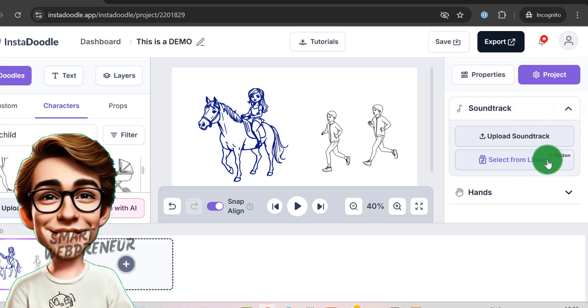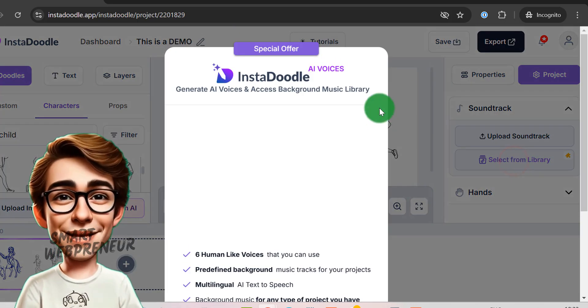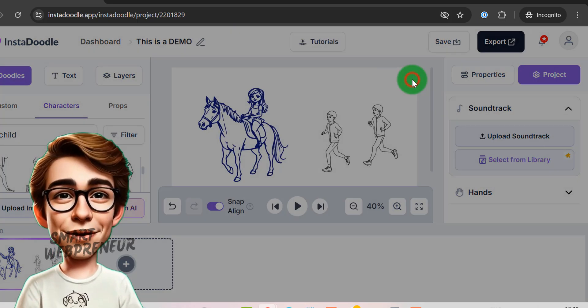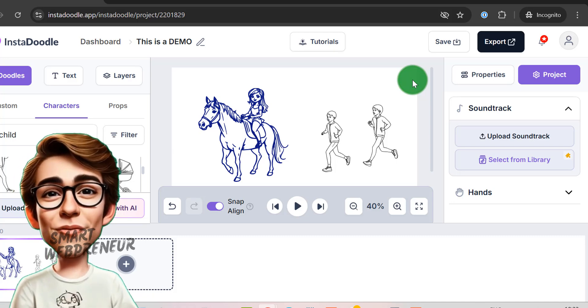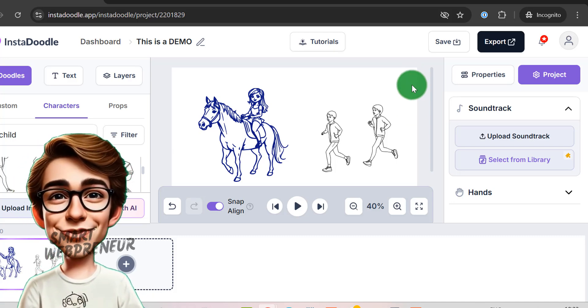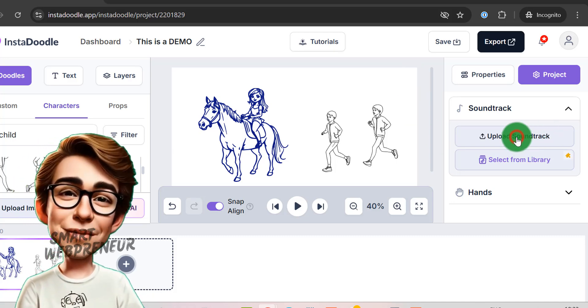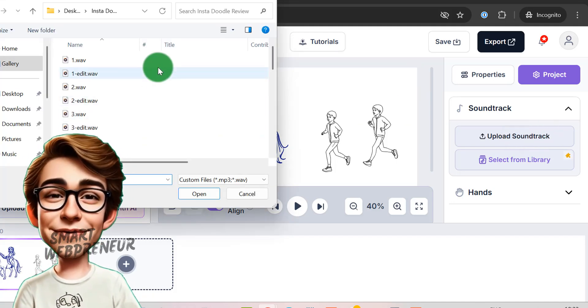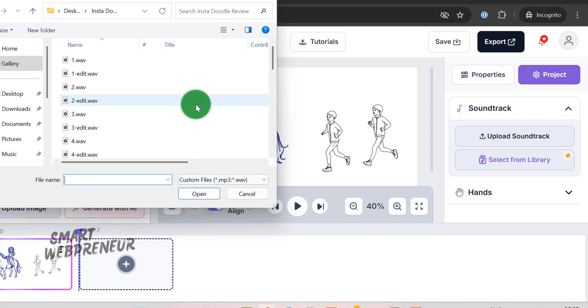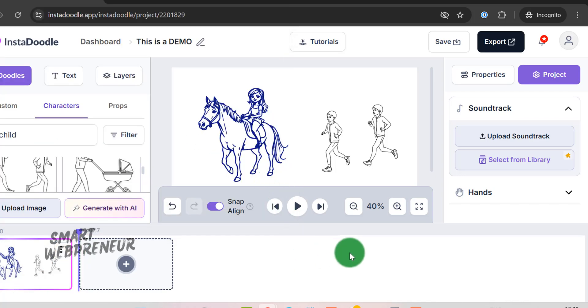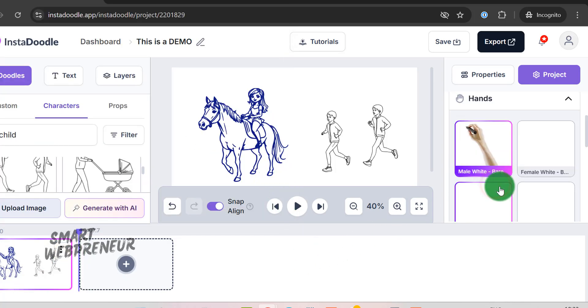Now let us check out the Project tab. As the standard user, I don't have access to the inbuilt music library, but you can always upload the soundtrack you like from here, and it will be added to your video. We can also choose the type of hand from here, I mean the hand that sketches these doodles.